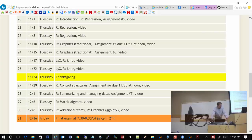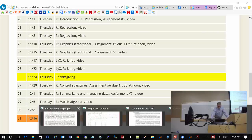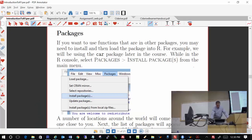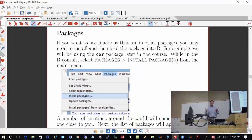So we left off on about page 11 in the notes. As I mentioned last time, R is organized into packages. All packages, in terms of R's terminology, is a collection of functions and also data sets that are all put together in this thing called a package.